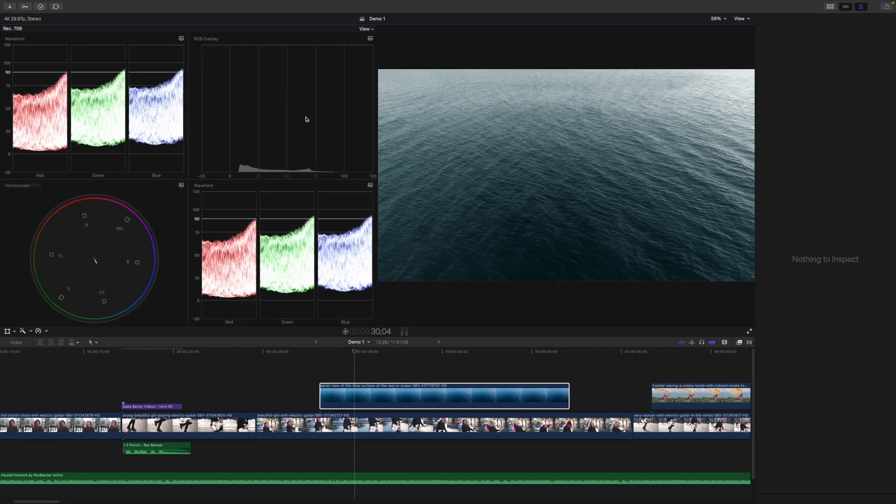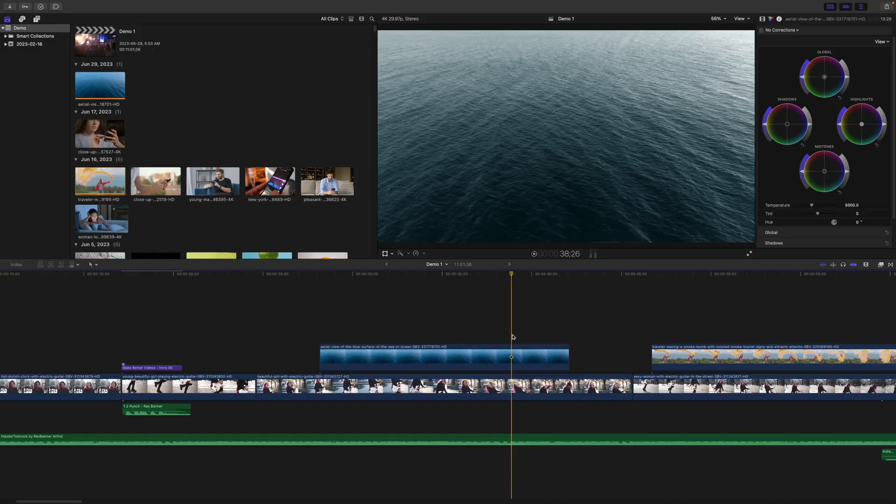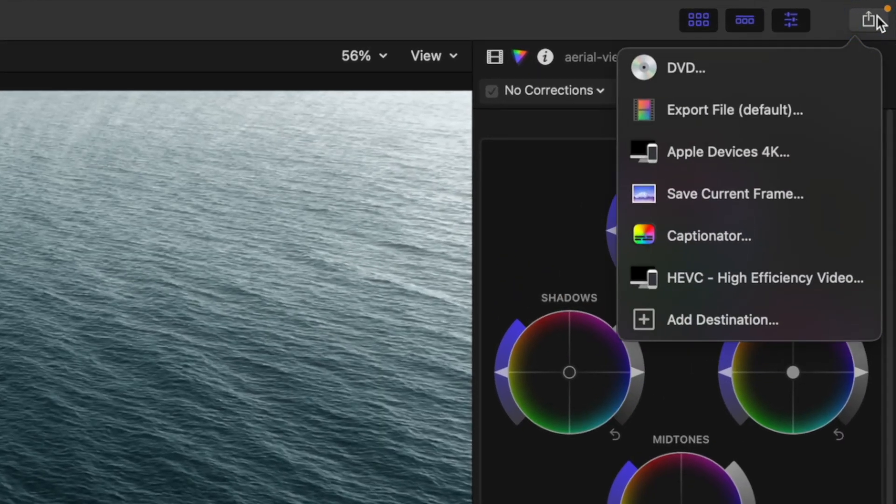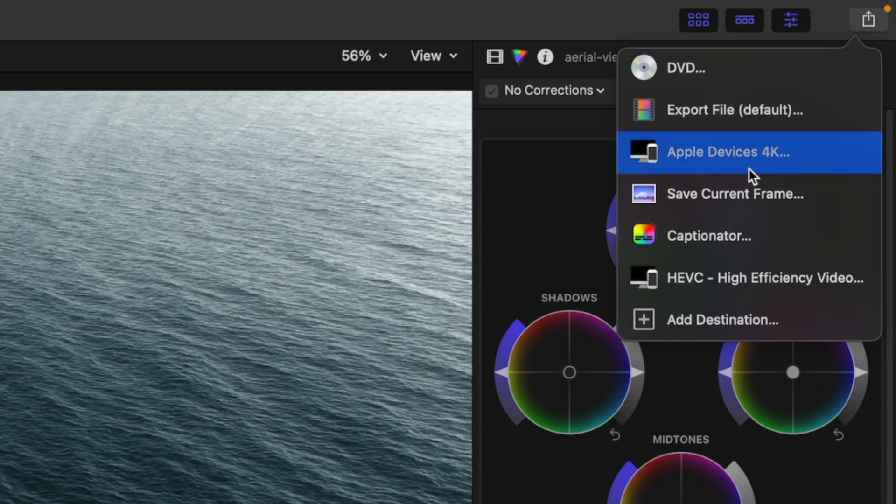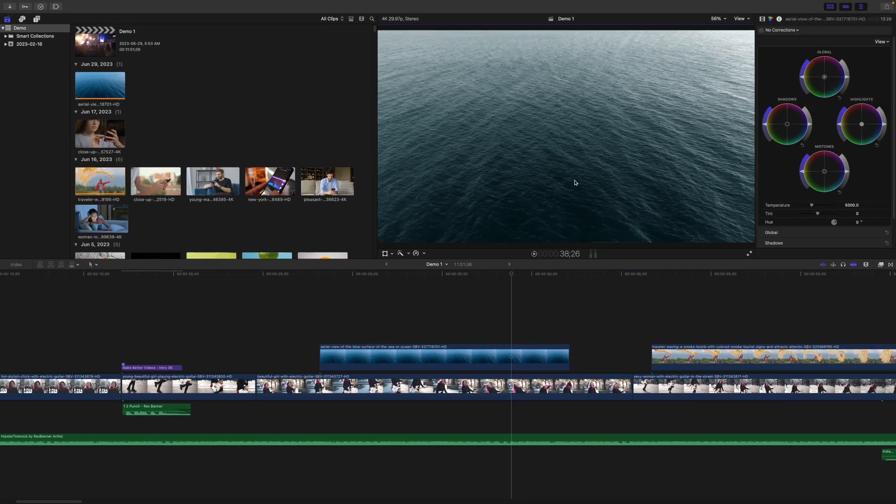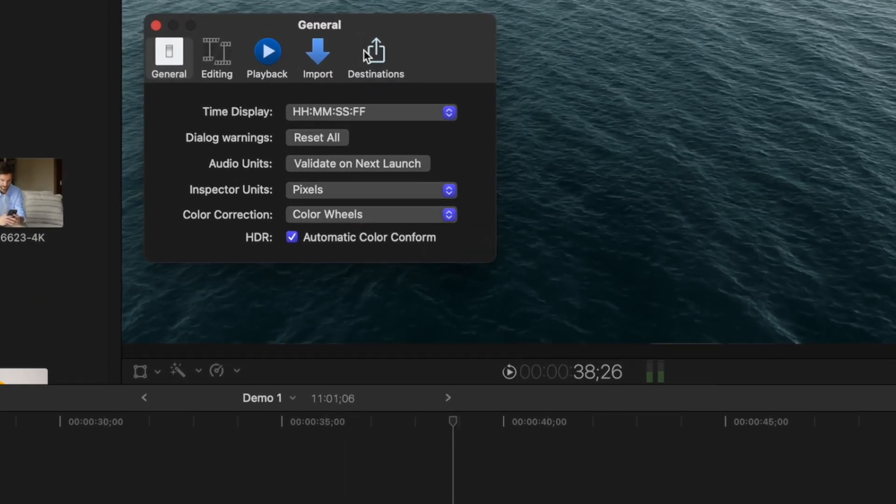If you ever need to go back to the default setup, pressing Command 0 will take you back to the default workspace. Let's take a look at a couple more defaults you should change. First, let's set up a default export destination. I always export my videos using the Apple Devices 4K preset. To set this up as your default export destination, open up your settings window again,